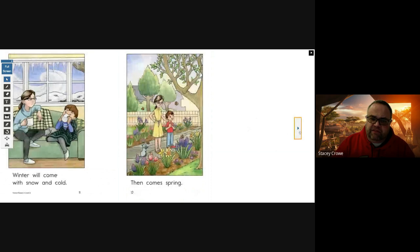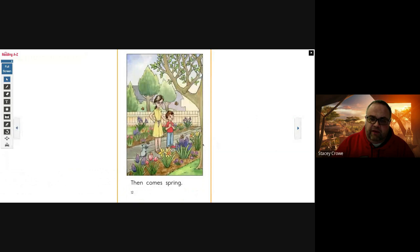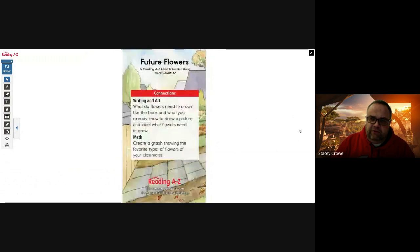Then comes spring. Oh, the cat's playing with butterflies. We just read a story earlier about butterflies. We got butterflies, we got all these pretty flowers that are growing. So when spring comes, so do the flowers.